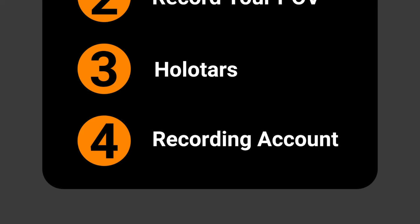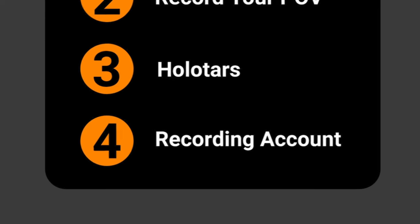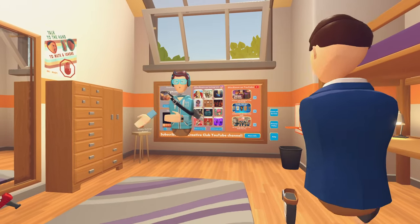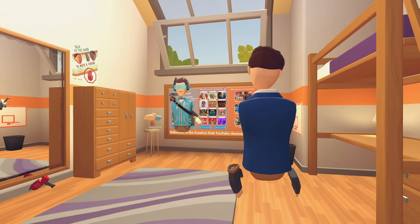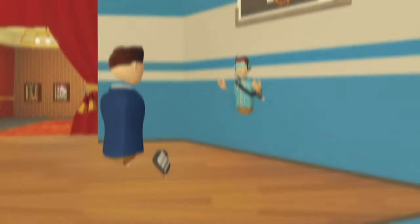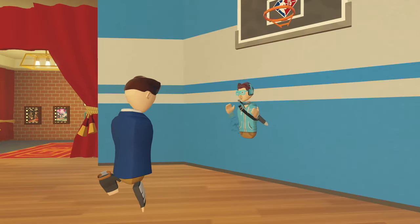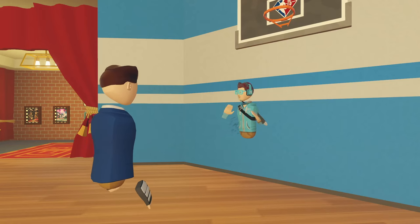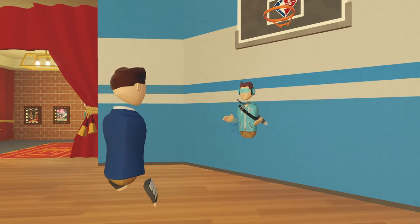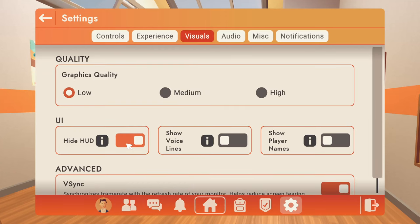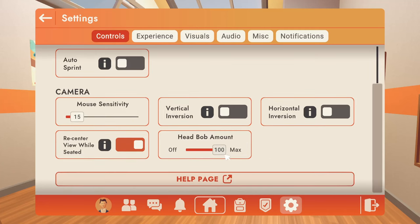Finally, method four: the recording account. This is my favorite method that I use most of the time — having a second account record for you. You make a new account with your laptop, computer, PlayStation, or Xbox and then record yourself. As long as you have two systems that can run Rec Room, I highly recommend this method. To do this, turn off your HUI in the settings — this removes the dot in the middle of the screen and other graphics so it's only your view. Next, turn off head bobbing all the way down to zero.